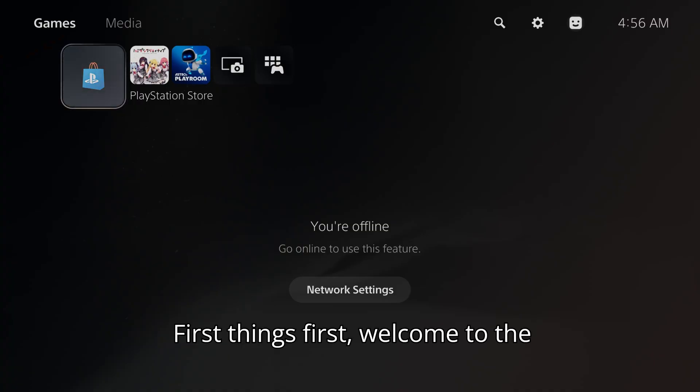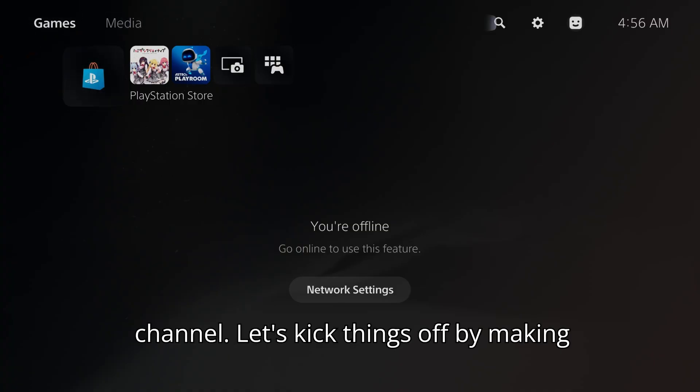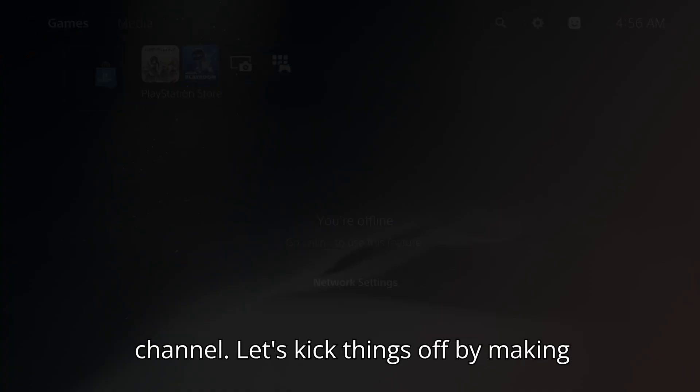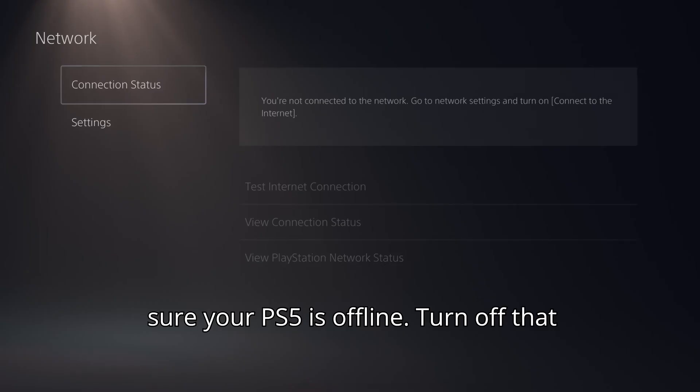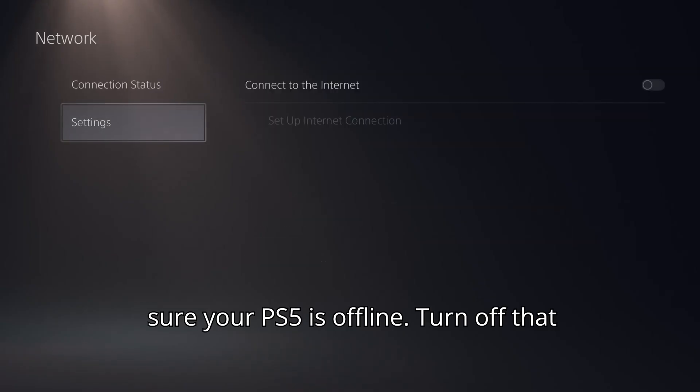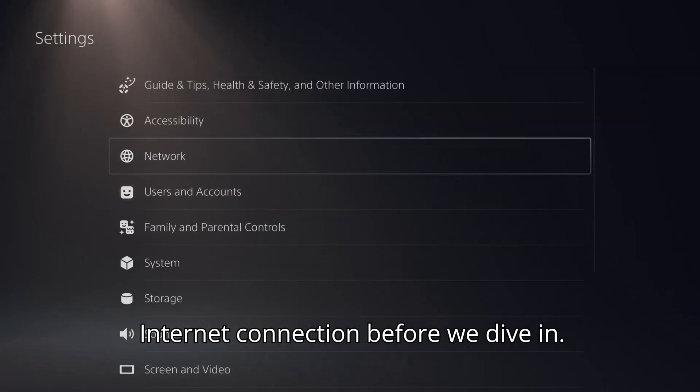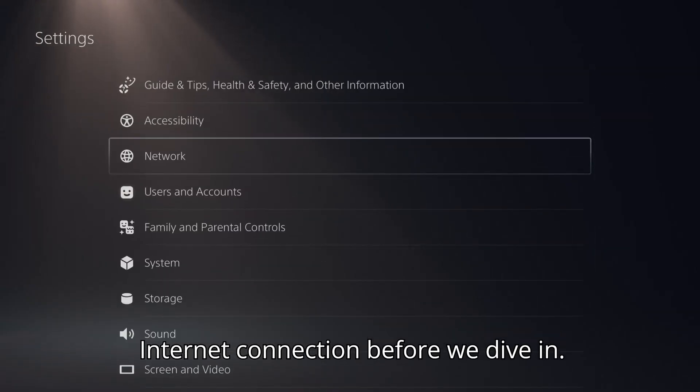First things first, welcome to the channel. Let's kick things off by making sure your PS5 is offline. Turn off that internet connection before we dive in.